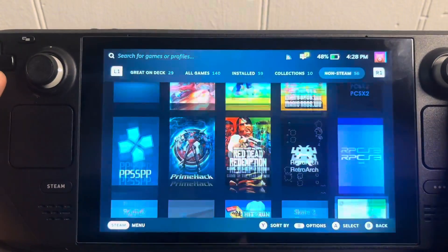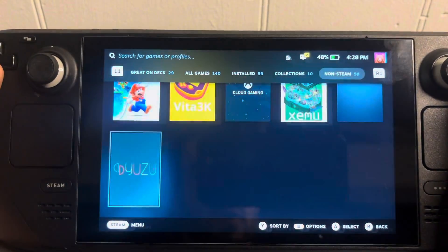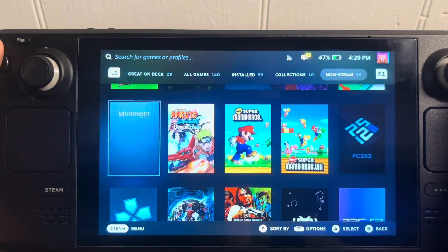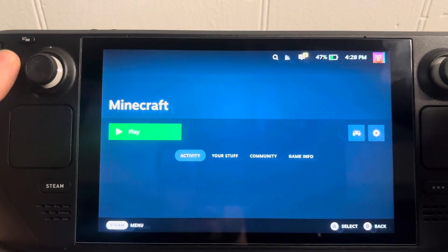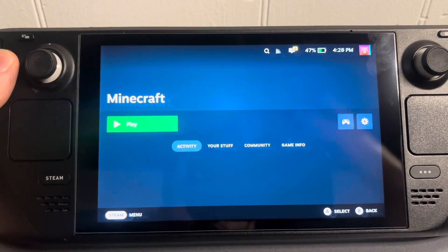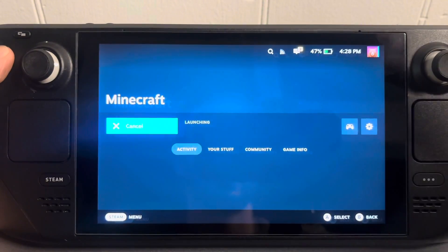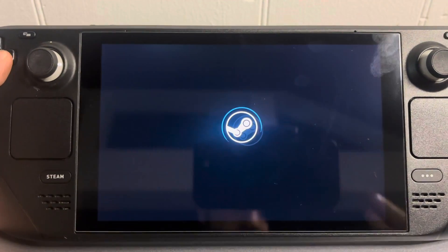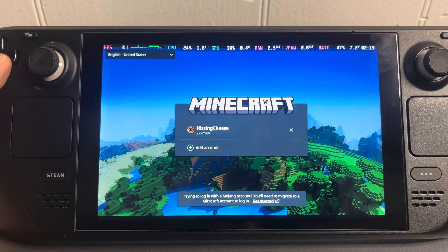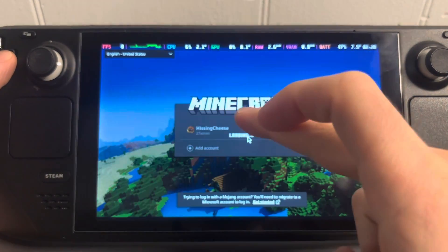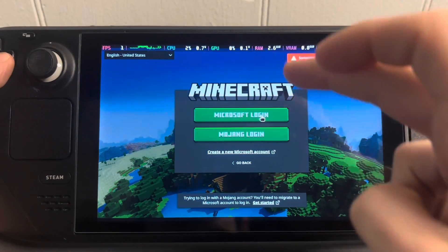It'll be listed alphabetically — find Minecraft. There won't be any artwork but you'll find it. Click play right there and your account should show up. If it doesn't, it might kick you out — just log right back in.